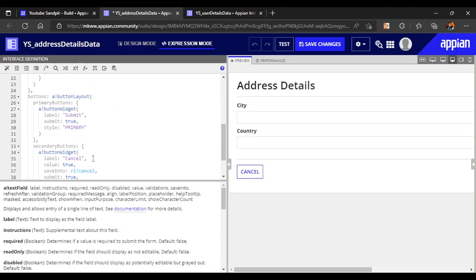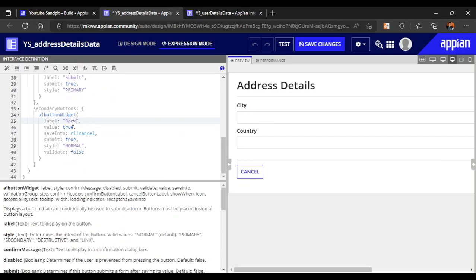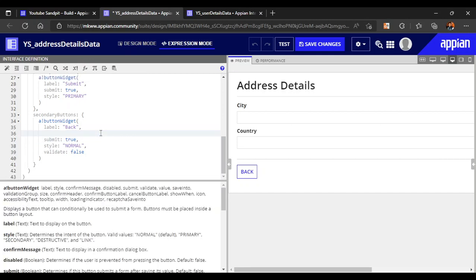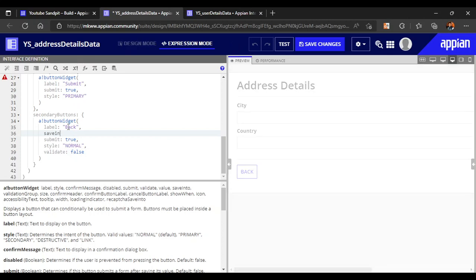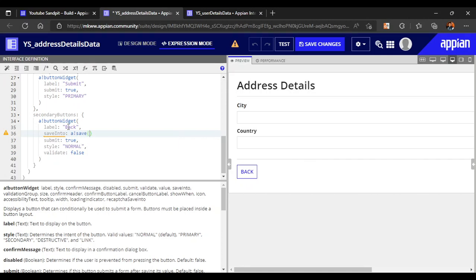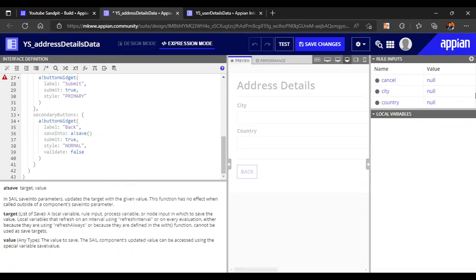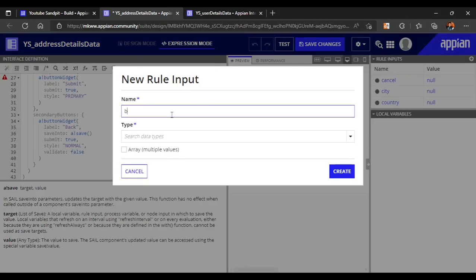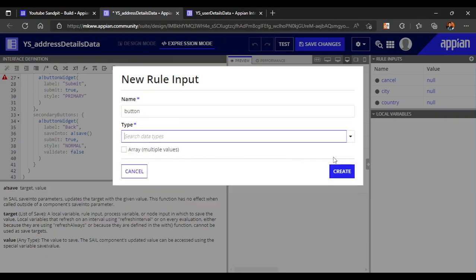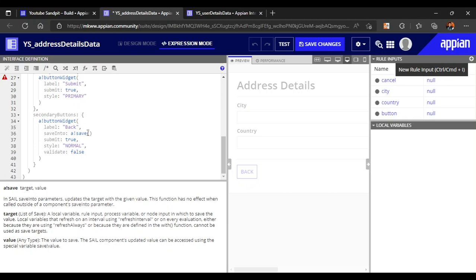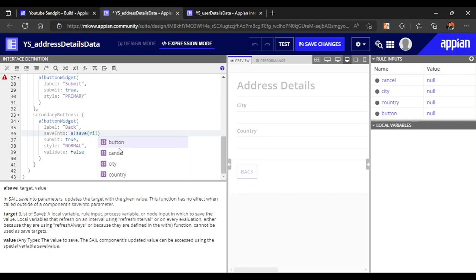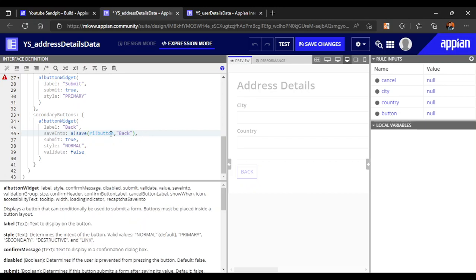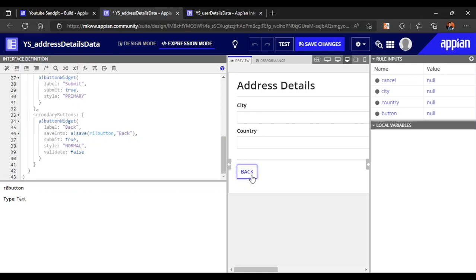In this second form, the user can submit the details since we're treating it as the last form. Let's change the Cancel button to a Back button. When Back is clicked, we'll use save-into — a bank-save — with target as rule input 'button' and value as 'back'. Testing it: clicking Back saves 'back' correctly.